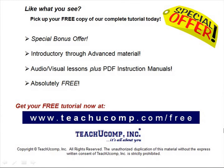Like what you see? Pick up your free copy of the complete tutorial at www.teachucomp.com forward slash free.